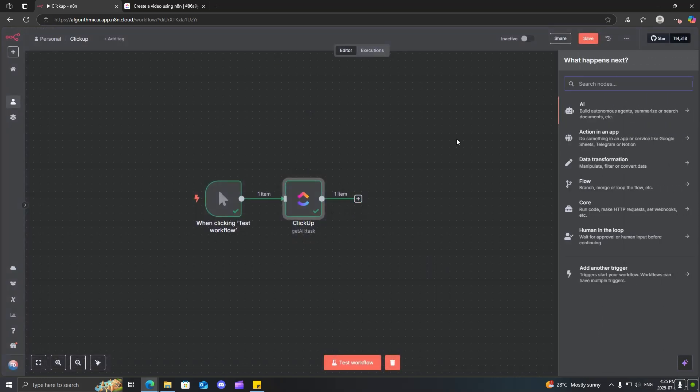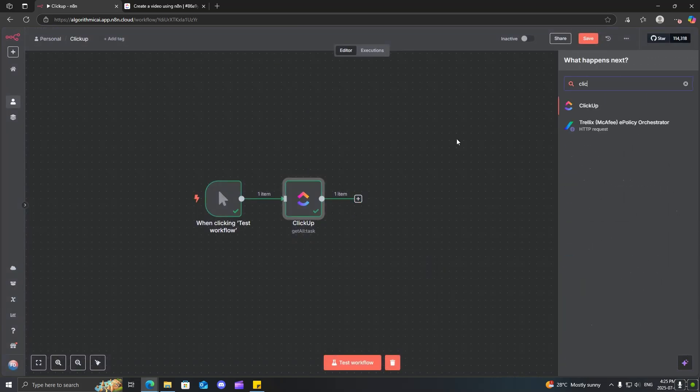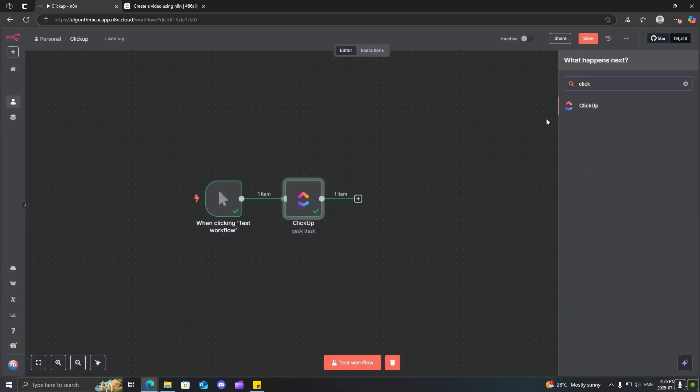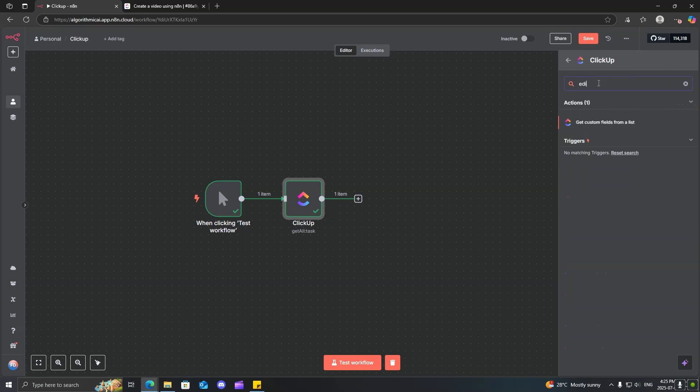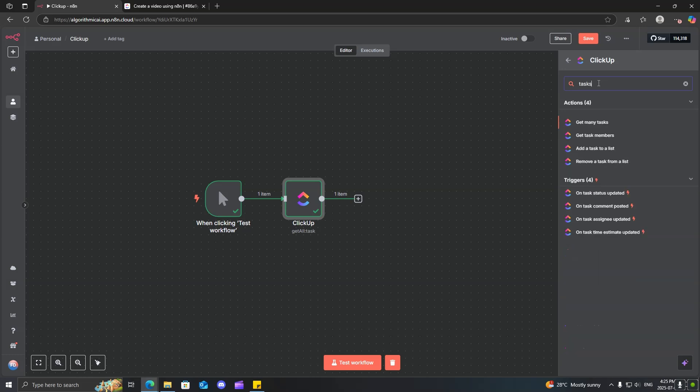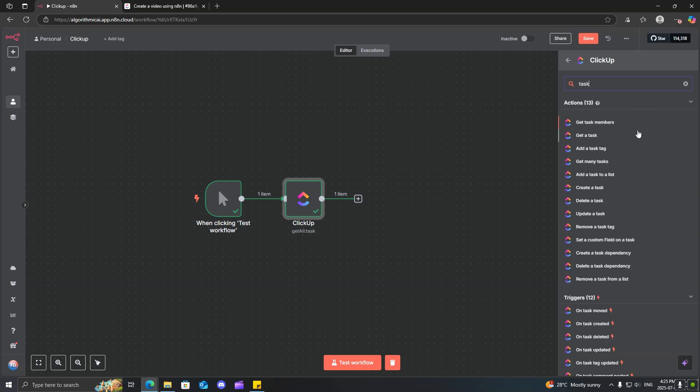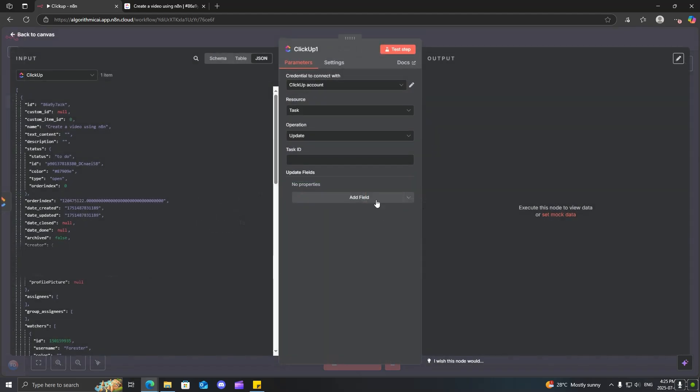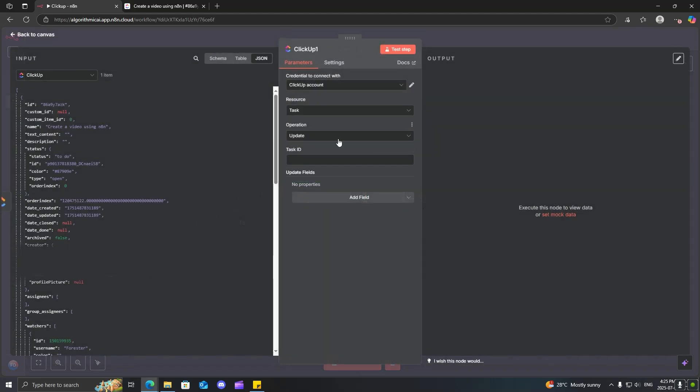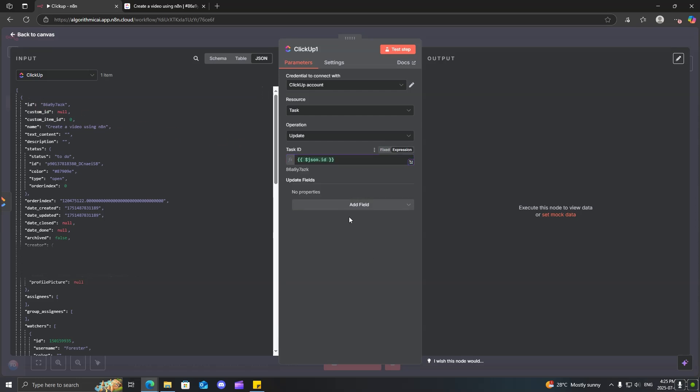So, we'll do search, click up again, click on edit, or let's just go ahead and search task, because I'm not sure what they call it. Update a task. There we go. Perfect. So, now we just need to get the task ID, which we saw from here, put that in here. And now, we just need to update the fields.